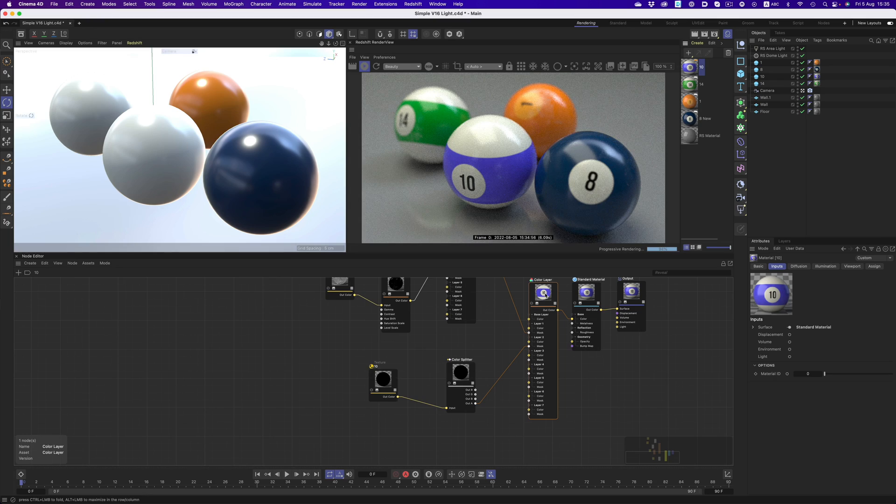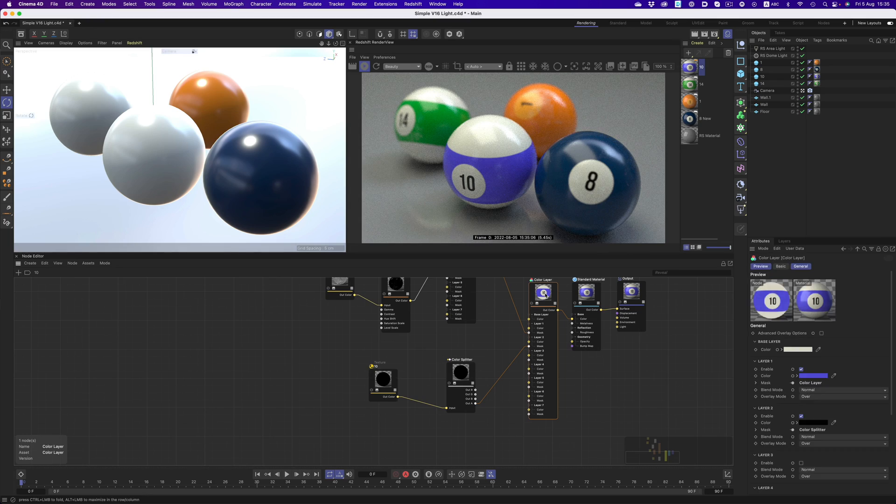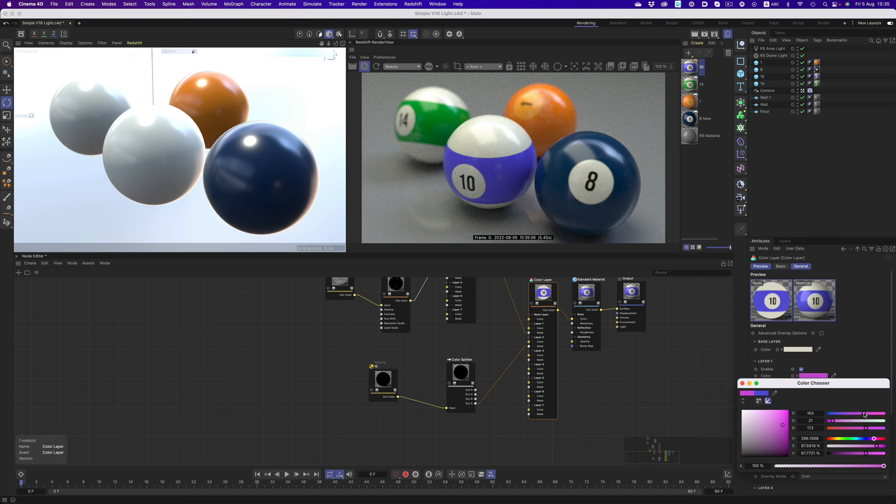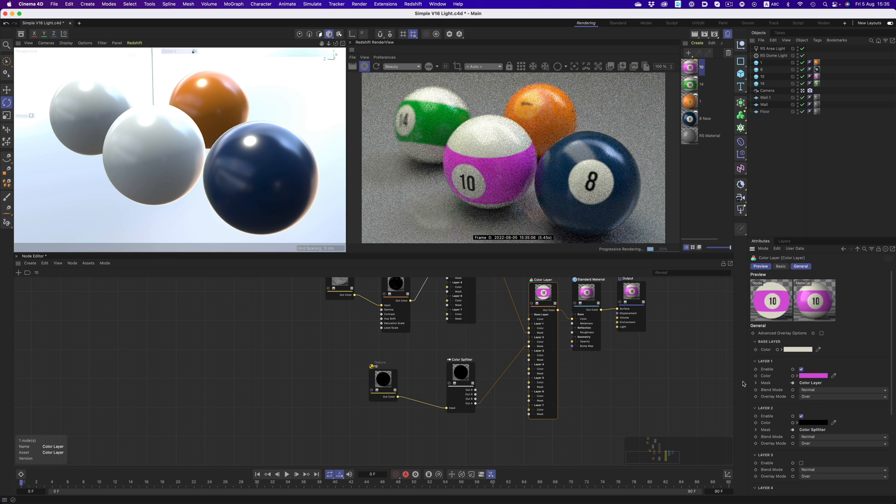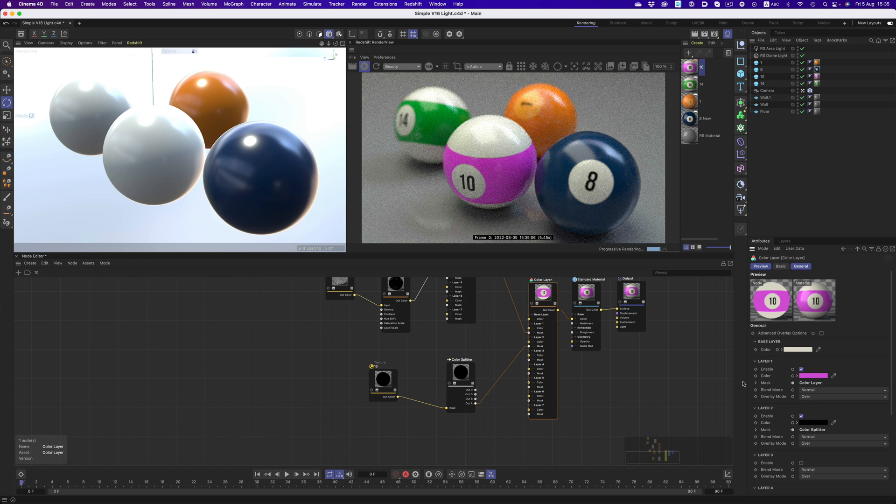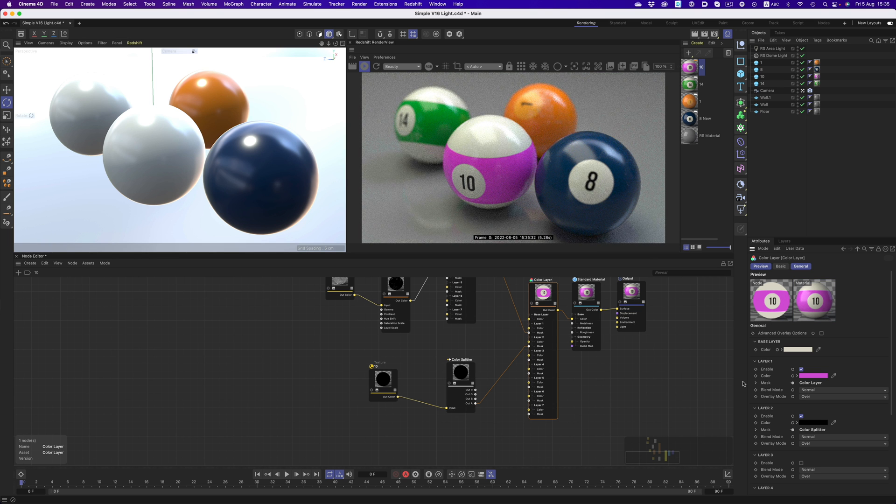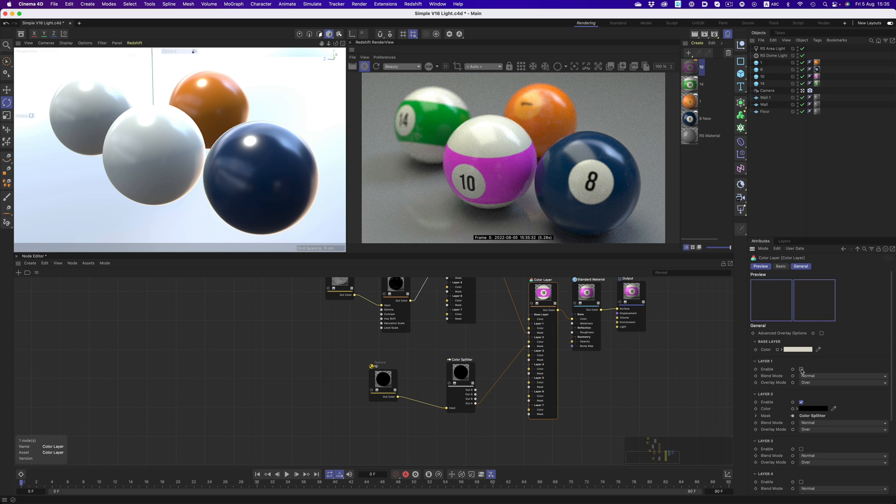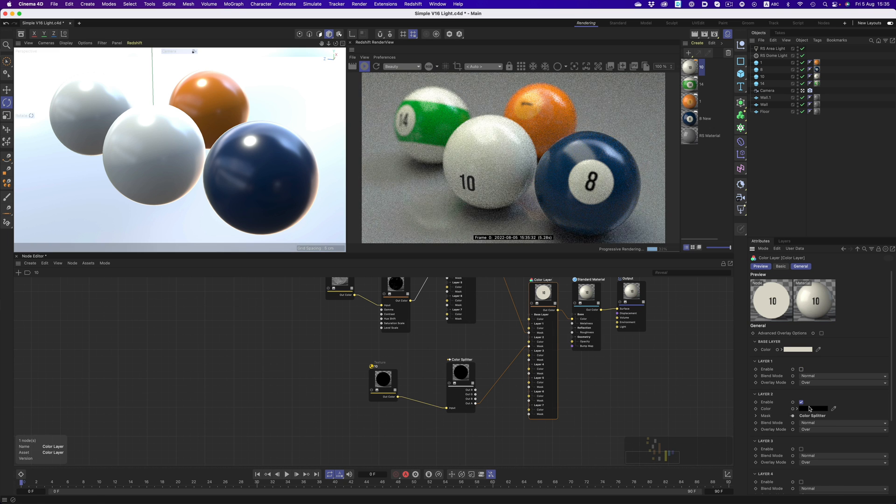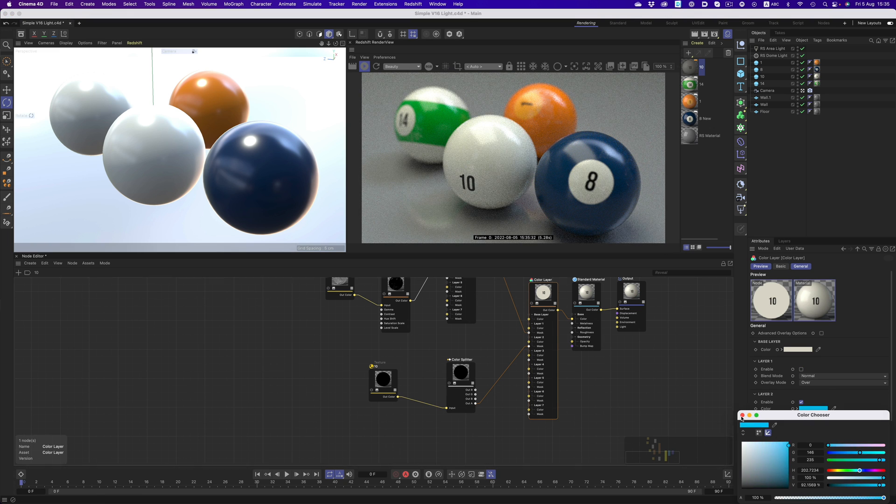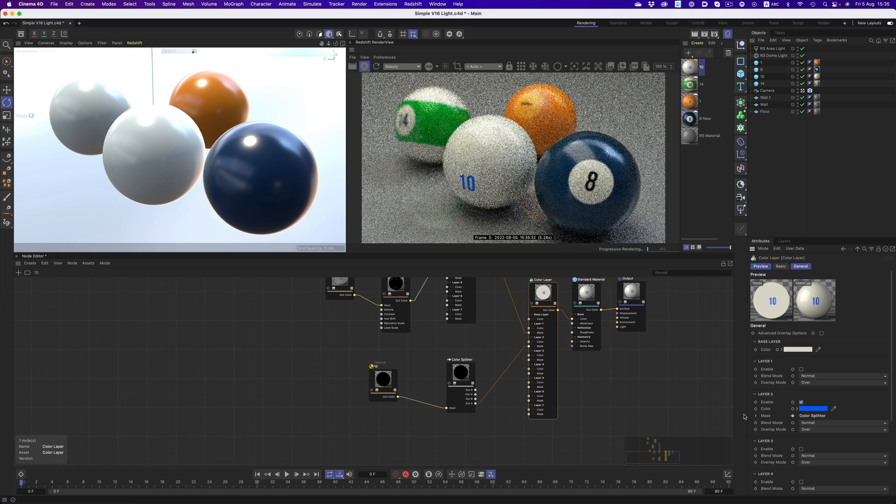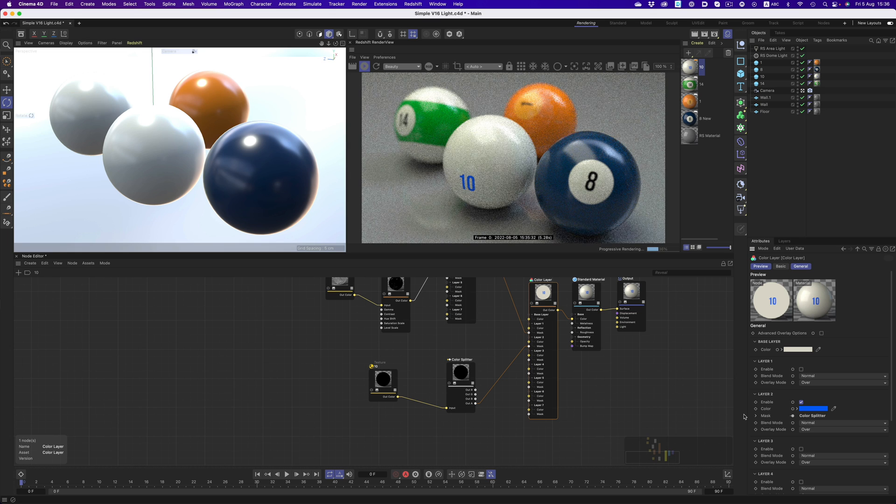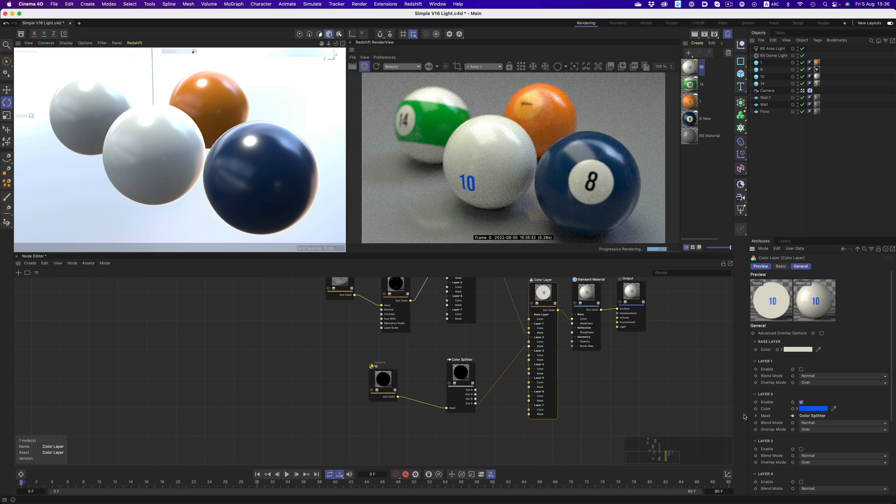With a nodal setup everything can be adjusted. So if we want to change a color, we can do it easily by going to the right option and adjusting it. The same applies for the designs on the balls or the color of the text. As you can see, with nodes we have a lot more flexibility when it comes to making big changes.